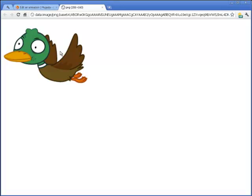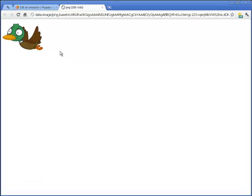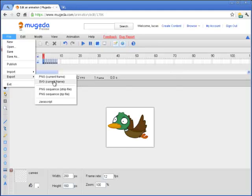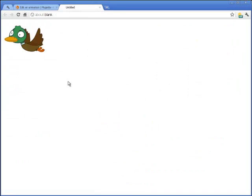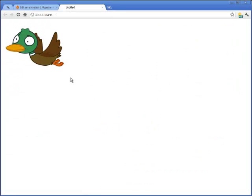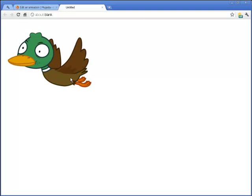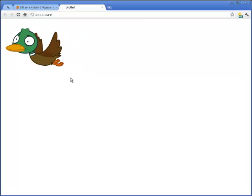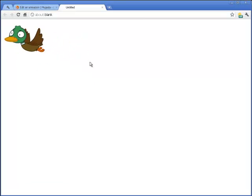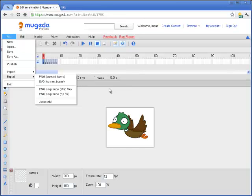We can also use SVG format. If you zoom in with SVG, you can see the details are kept pretty well. These two options are for static images. If you want to export animation, you can choose PNG sequence in a strip file.